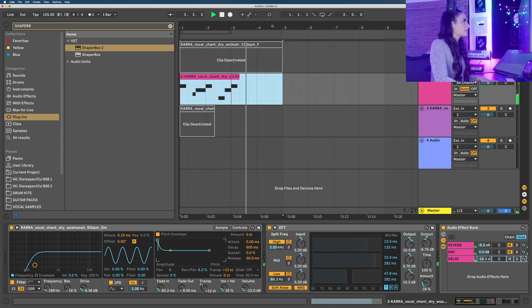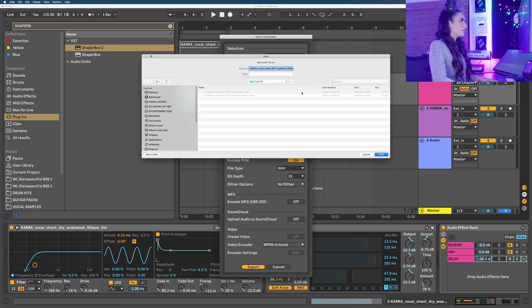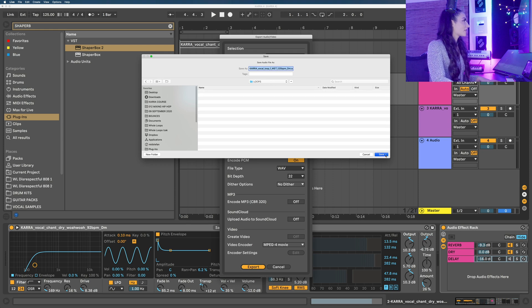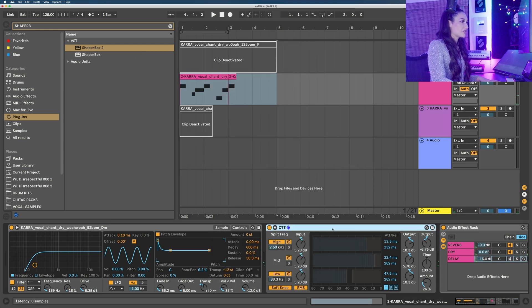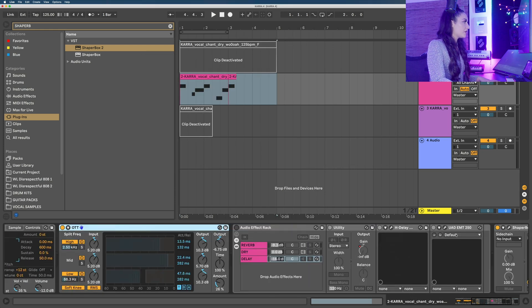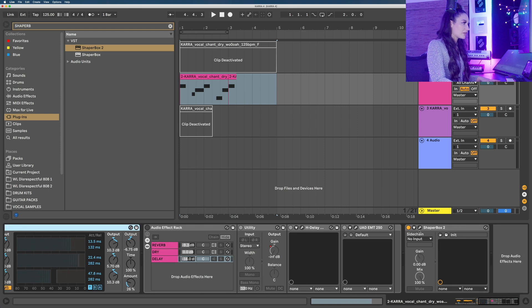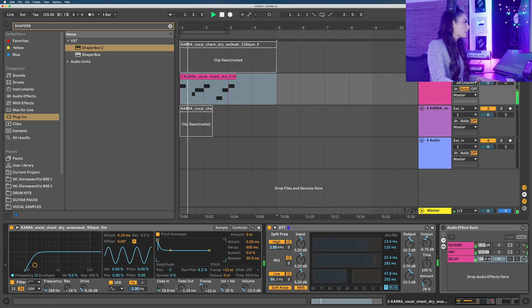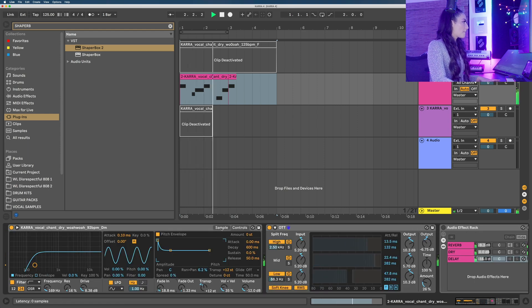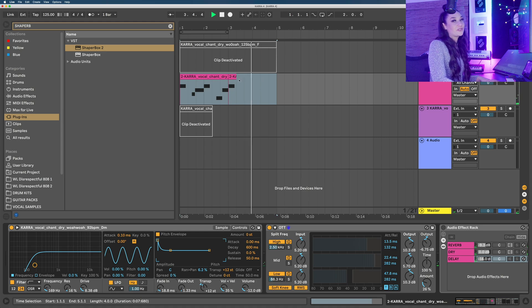That sounds amazing. Let's export this. Let's mix the dry version now since we don't have any dry loops. Let's turn off all of these effects plugins. That's a perfect dry loop.